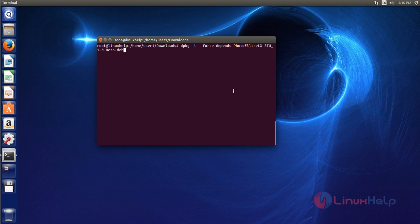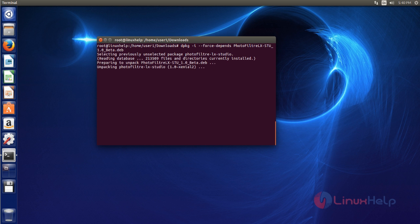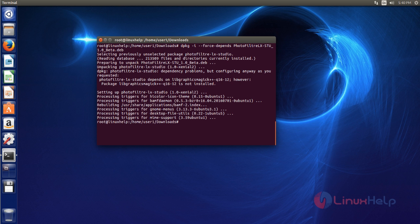Then next you install the downloaded PhotoFilter LX DEB file by using dpkg -i command like this. Type the command, after that hit enter. Now it's installed.